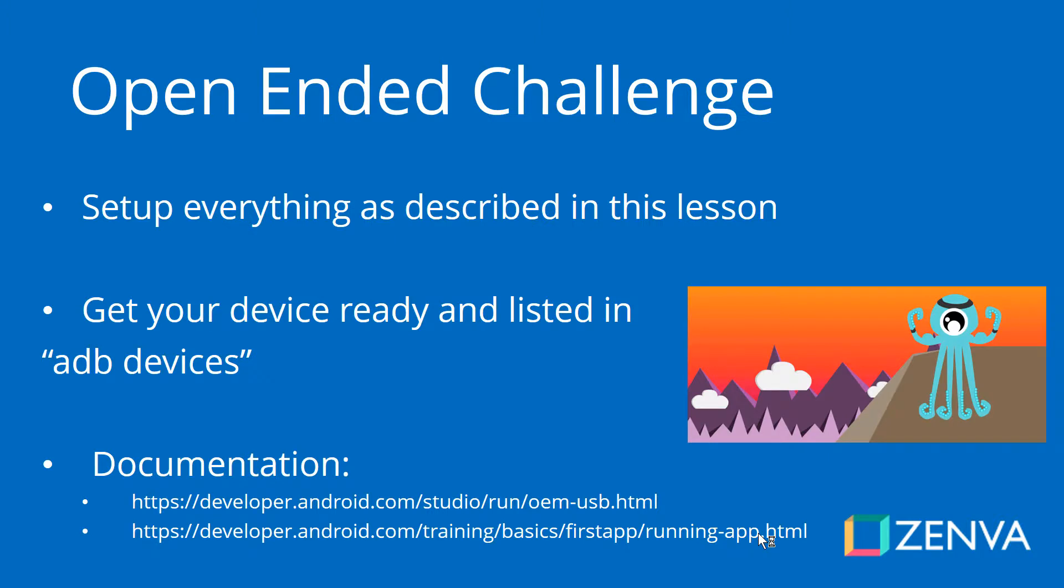An open-ended challenge for you is basically to set up everything as described in this lesson and get your device ready and listed in ADB devices. So basically, you are ready to continue and to be able to run Unity games on your Android phone. After that, you can move on to the platform or platforms that you're actually going to be working with: Google Cardboard, Daydream, or Gear VR.